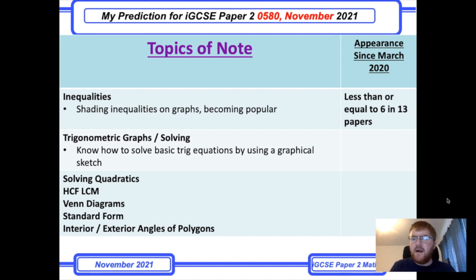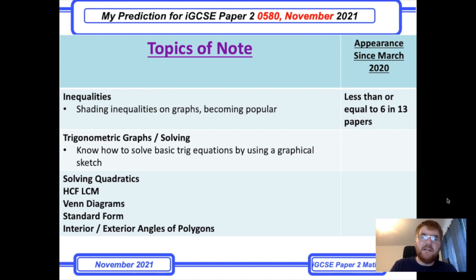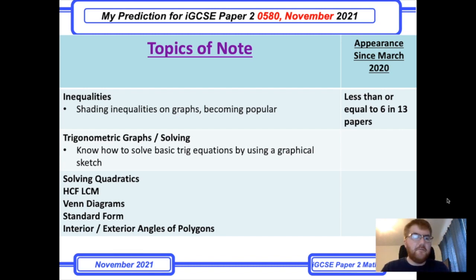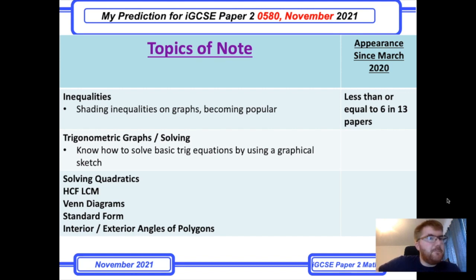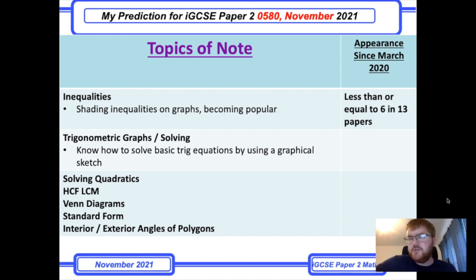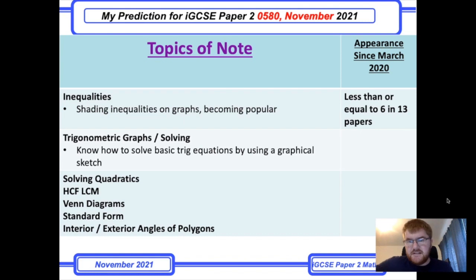For my analysis I've gone through the last 11 papers — since March 2020 — including the June 2020 papers, the November 2020 papers, and also the March 2021 and June 2021 papers. I've really tried to keep these predictions up to date.